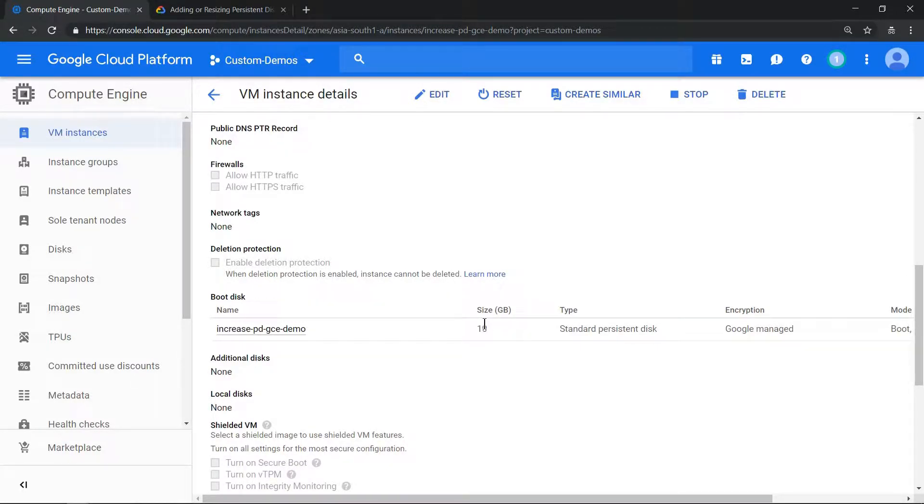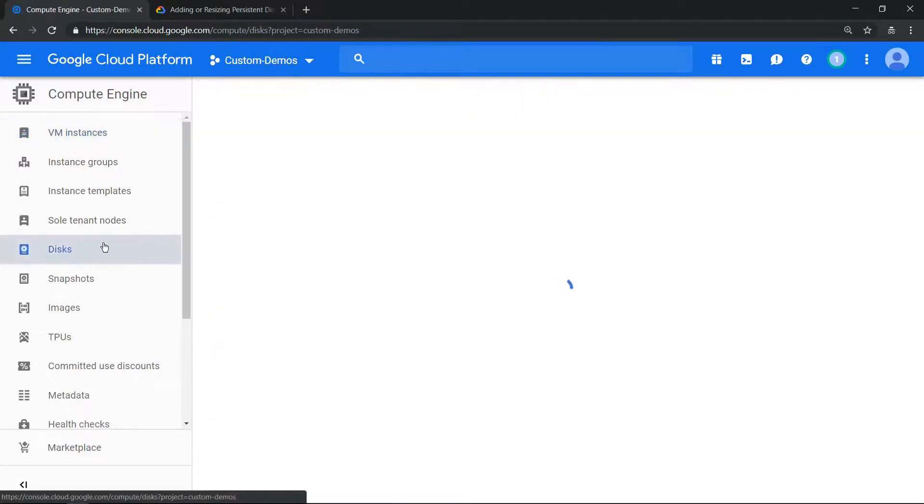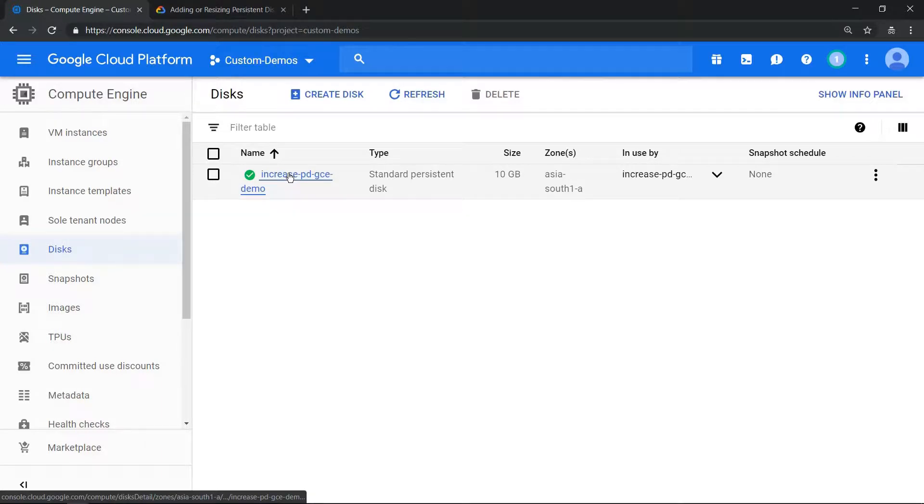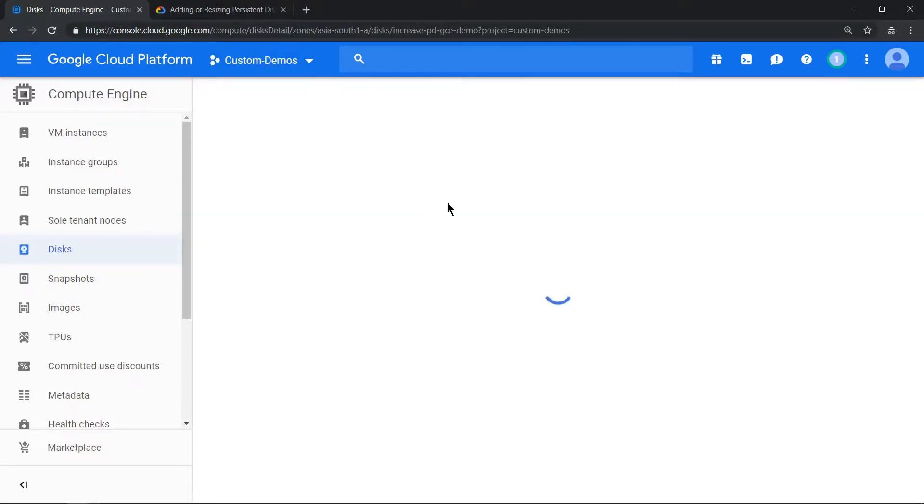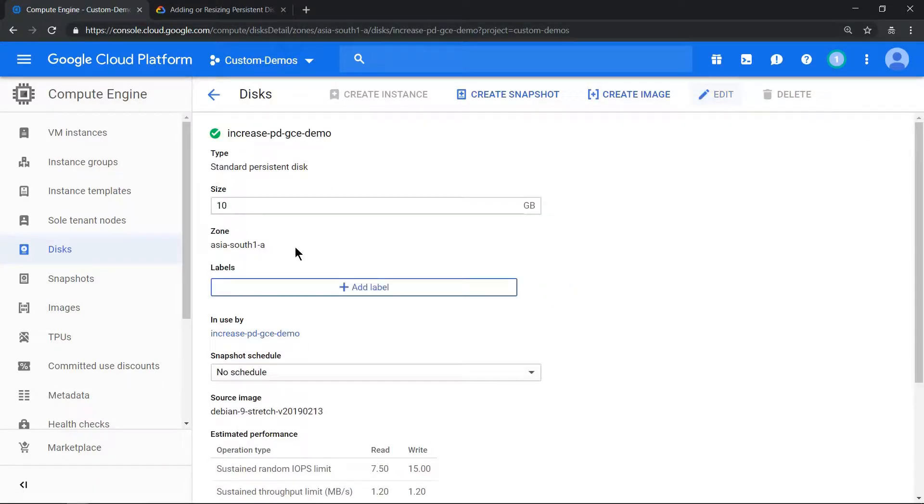To do that, click on Disk. Once you click on the disk, there's an option which shows you the persistent disk. Click on the persistent disk, click on Edit, change this number from 10 to 20, and click on Save. Size has been increased.